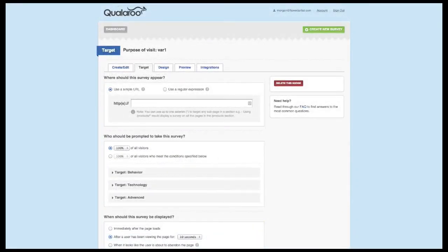Let's start with the Where section. There are several configuration options available within the simple URL option. It's important to note that this section supports both HTTP and HTTPS sites as well as those with www in front of the domain. For this reason you don't need to specify either when using the simple URL option.